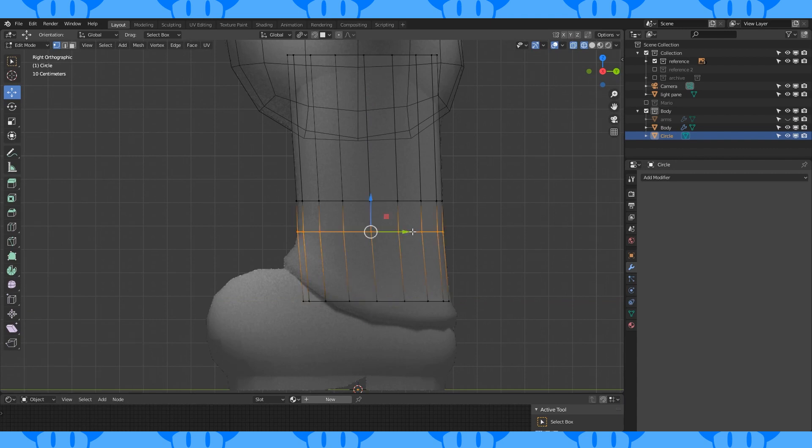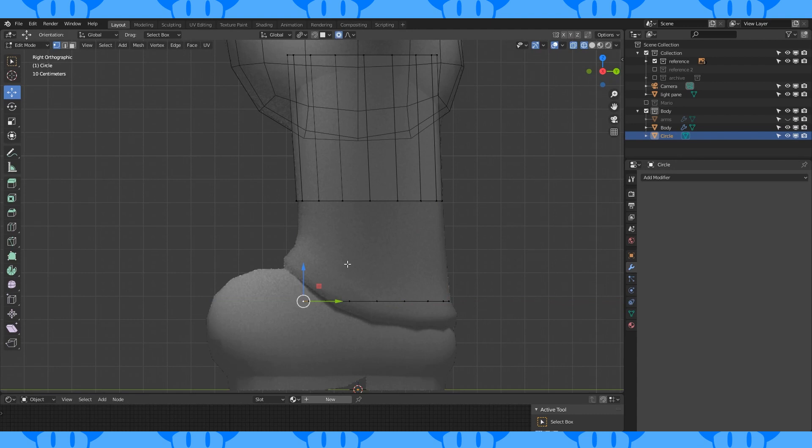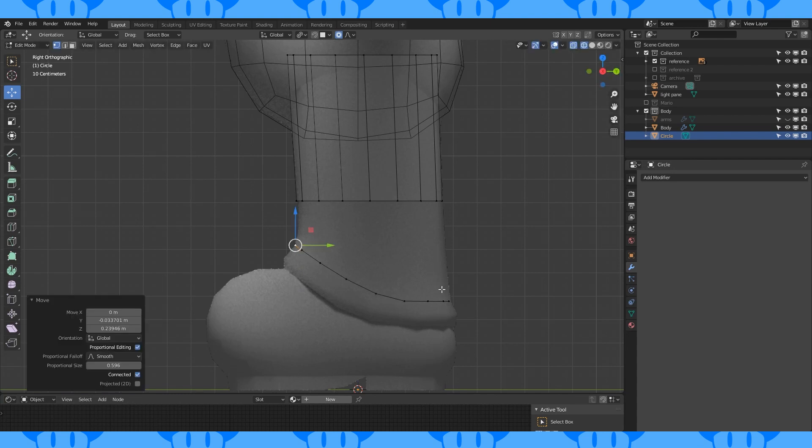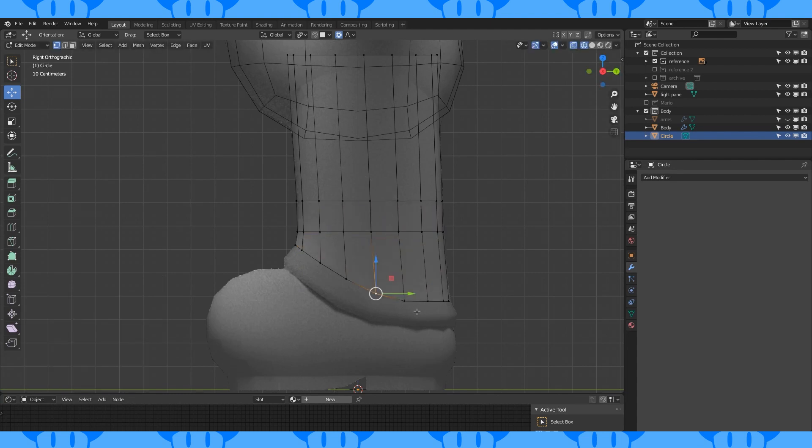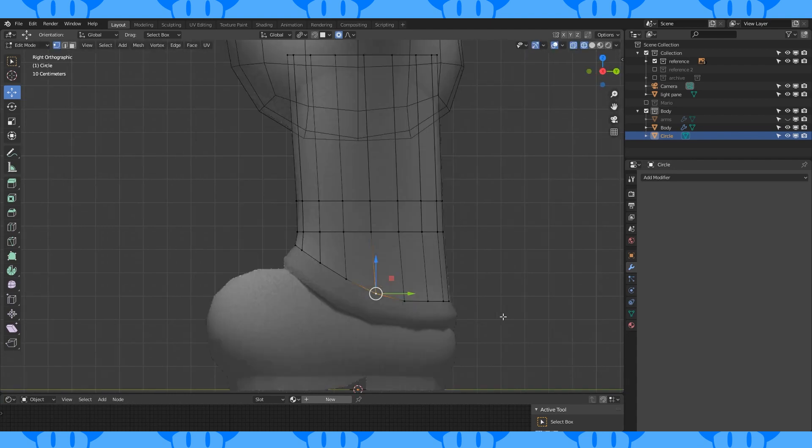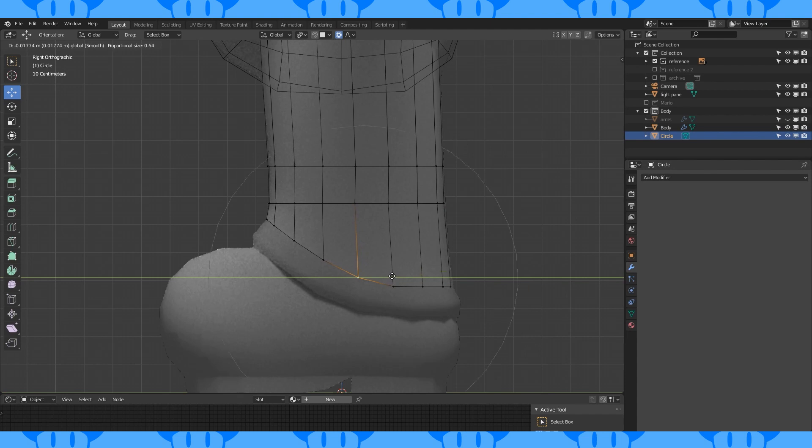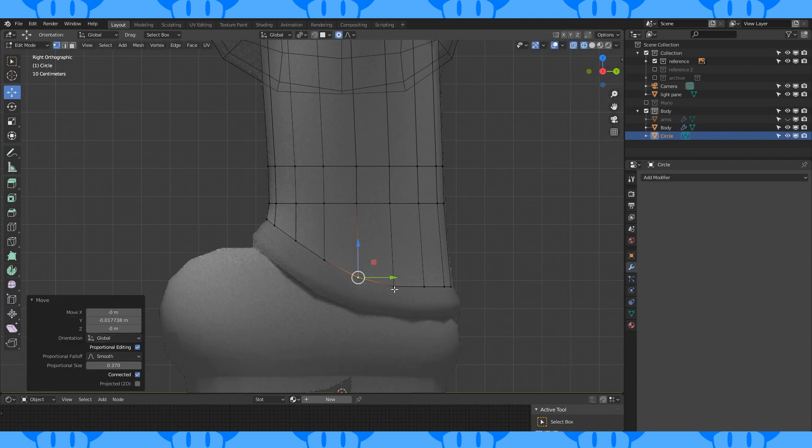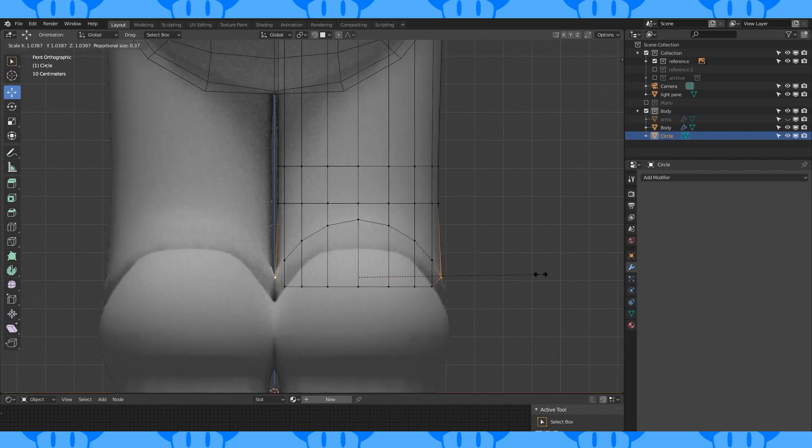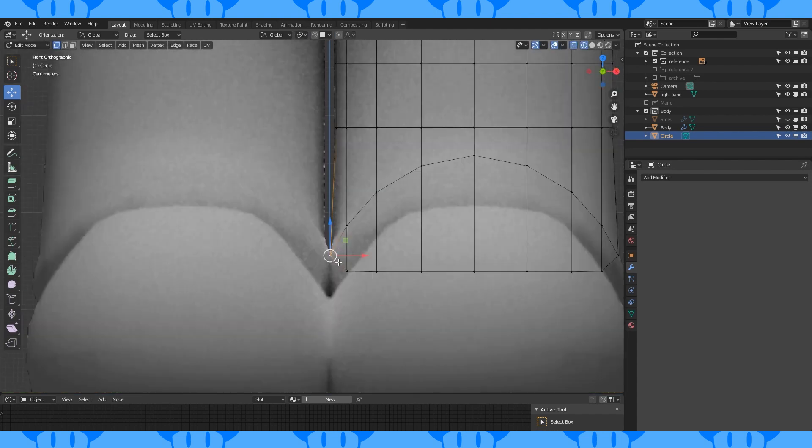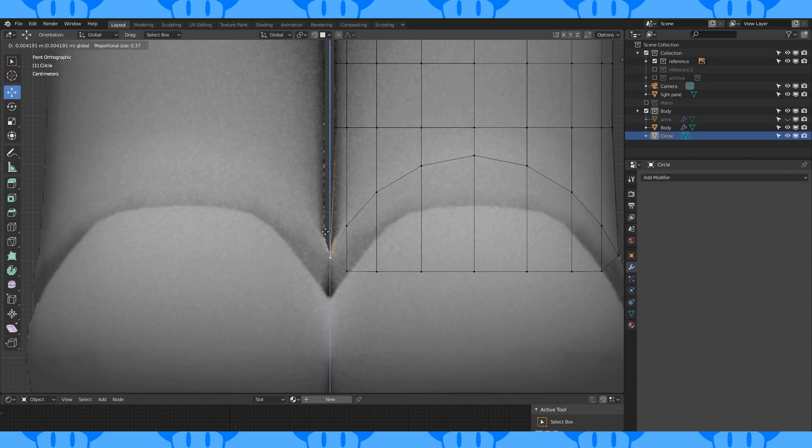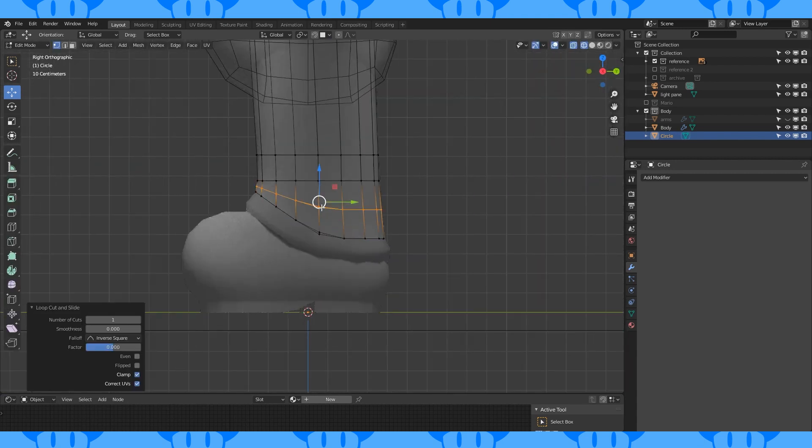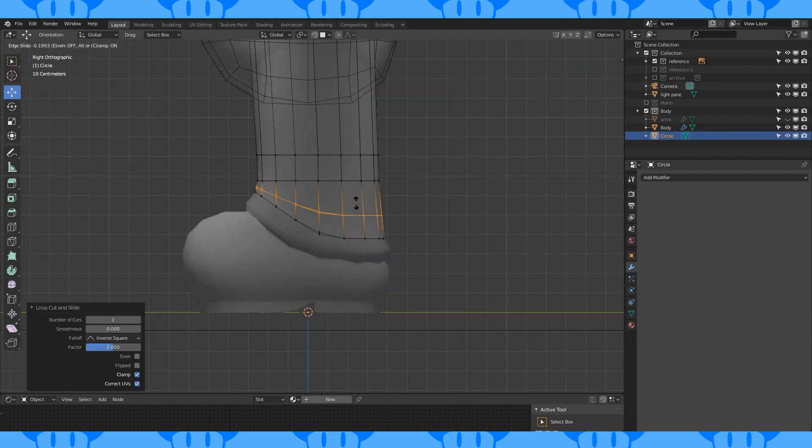Select this edge loop and hide it with H. Anything that's hidden won't move with proportional editing, so it's super helpful to hide anything you don't want moving. Move this vertex up with proportional on to match the reference. Unhide with Alt-H. Move stuff around and scale these two vertices out on the X axis. Make sure your pivot point is set to median. Move this vertex down slightly. Add in another edge loop here.